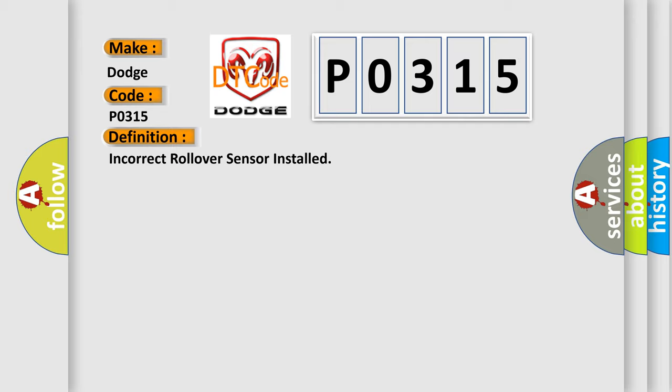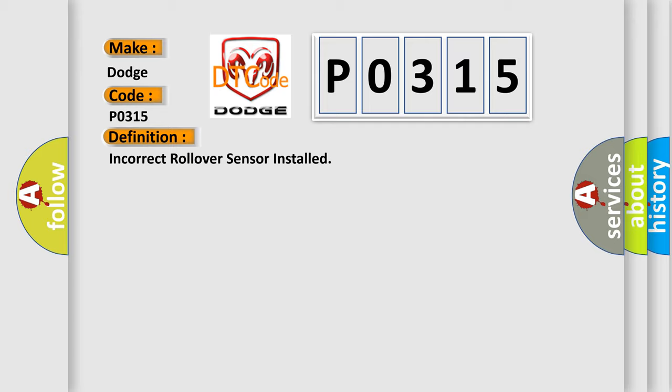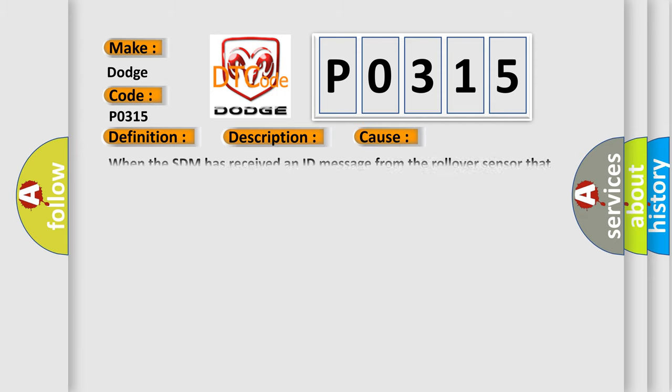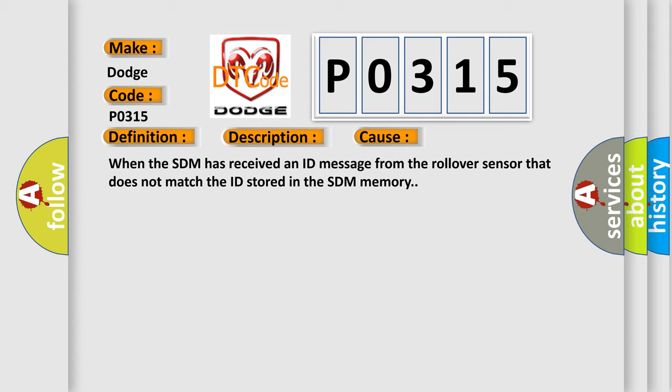And now this is a short description of this DTC code. Ignition voltage is between 9 to 16 volts. This diagnostic error occurs most often when the SDM has received an ID message from the rollover sensor that does not match the ID stored in the SDM memory.